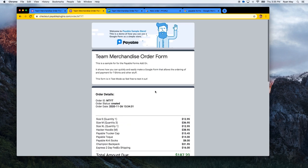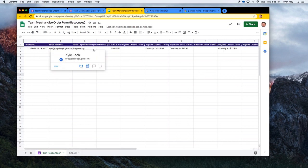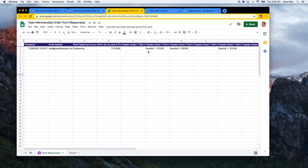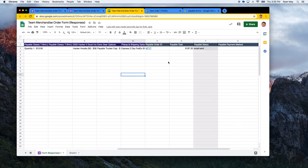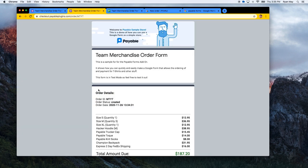As soon as the form is submitted, a new line appears in my Google Sheet — this happens automatically when the form is connected to a sheet. You can see the timestamp, who submitted it, and all the different responses. Payable Forms then creates a tracking ID, calculates the total, and shows the payment status. Right now the status shows that an email was sent to the person and they haven't yet paid — which is true, because the order is still open.